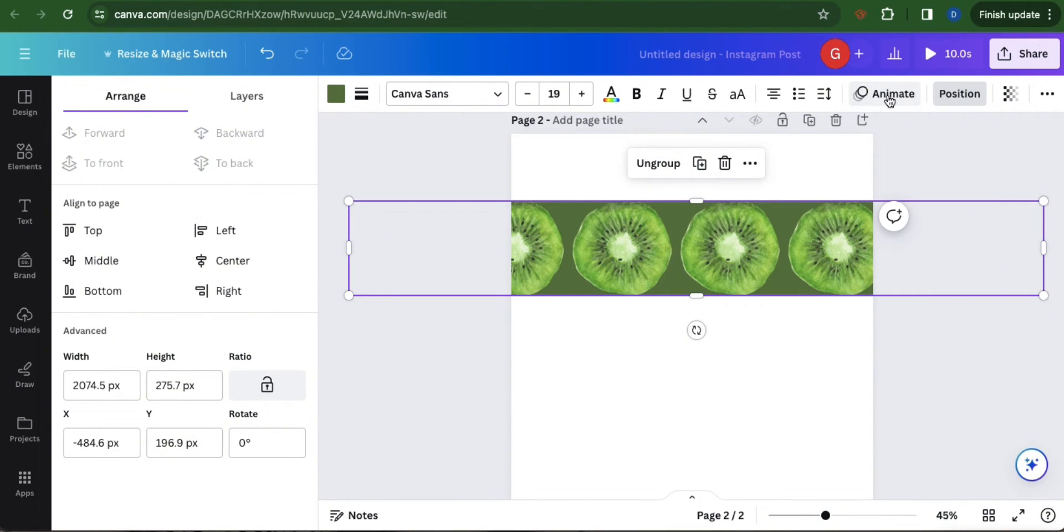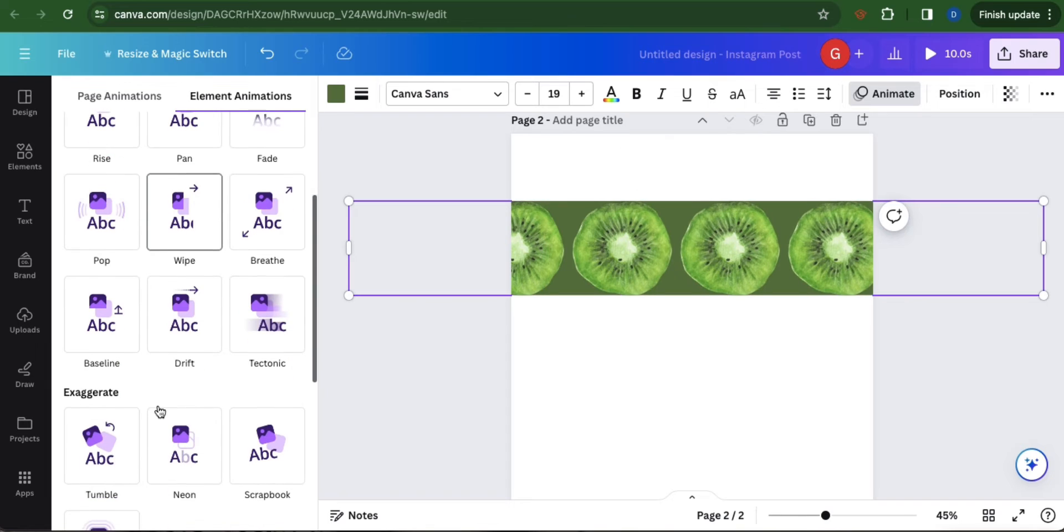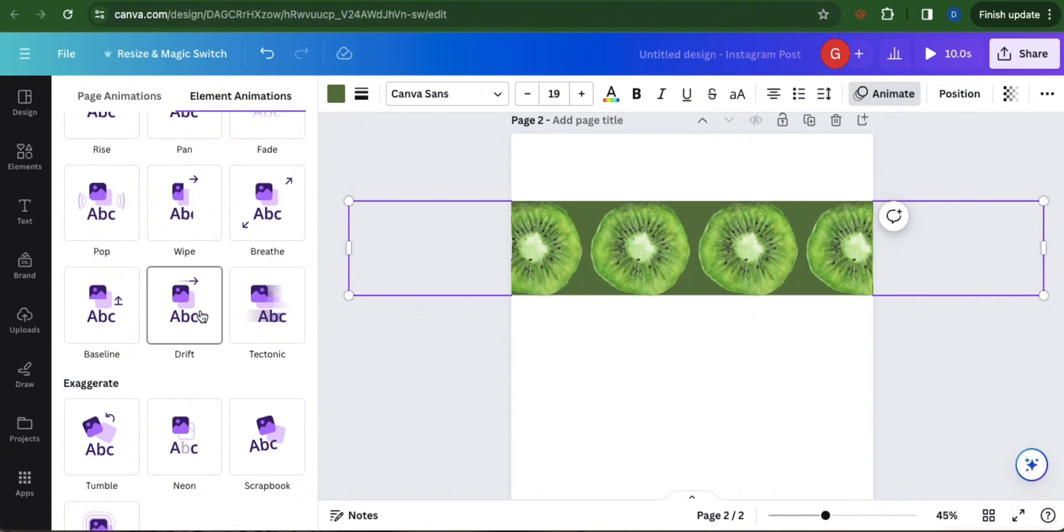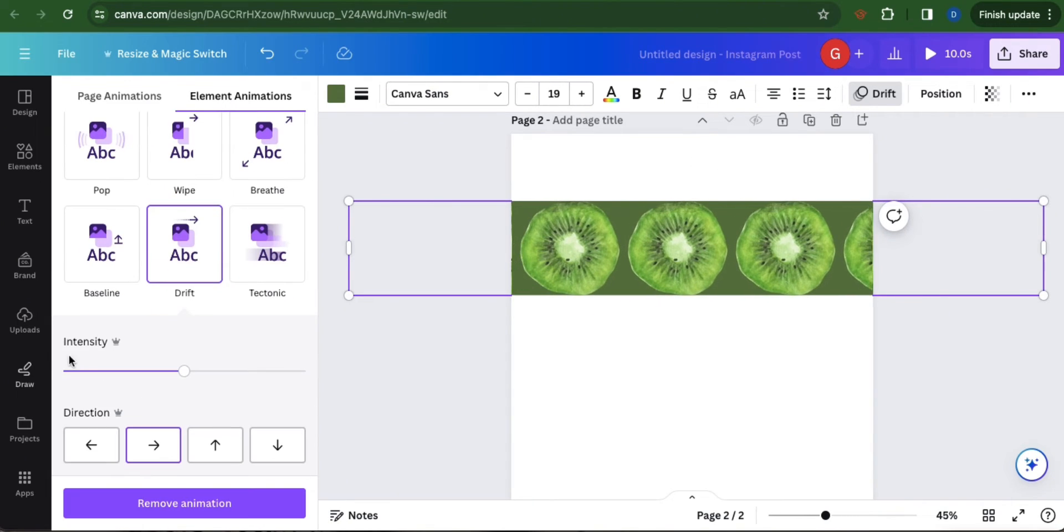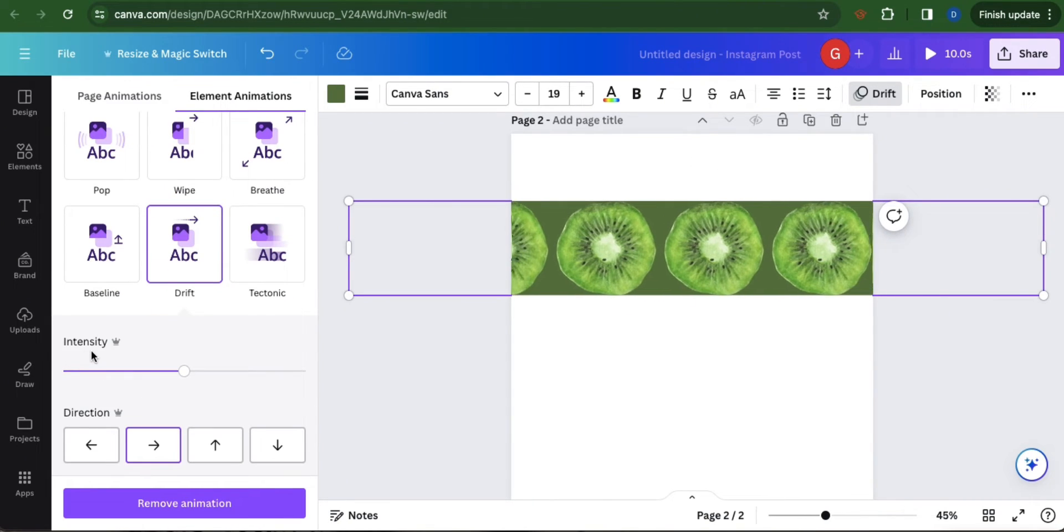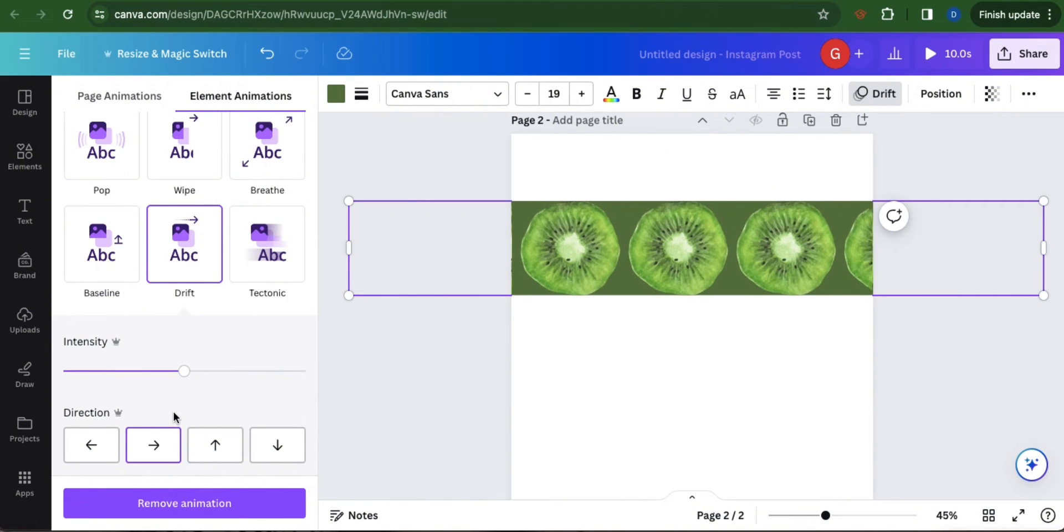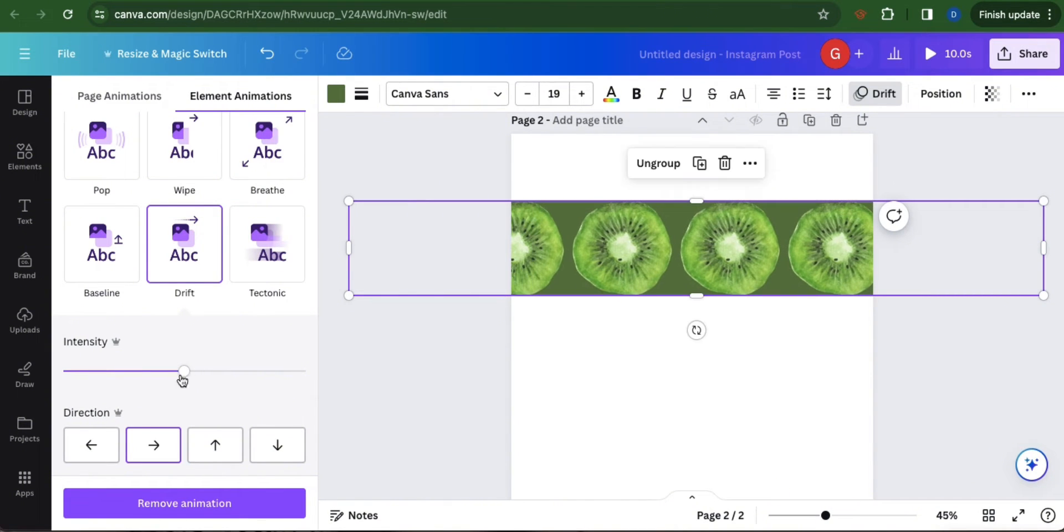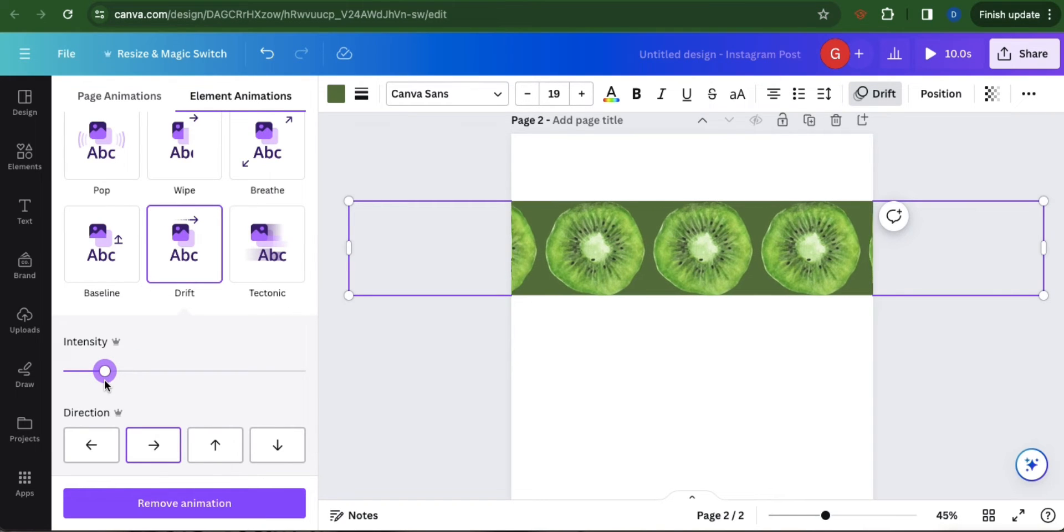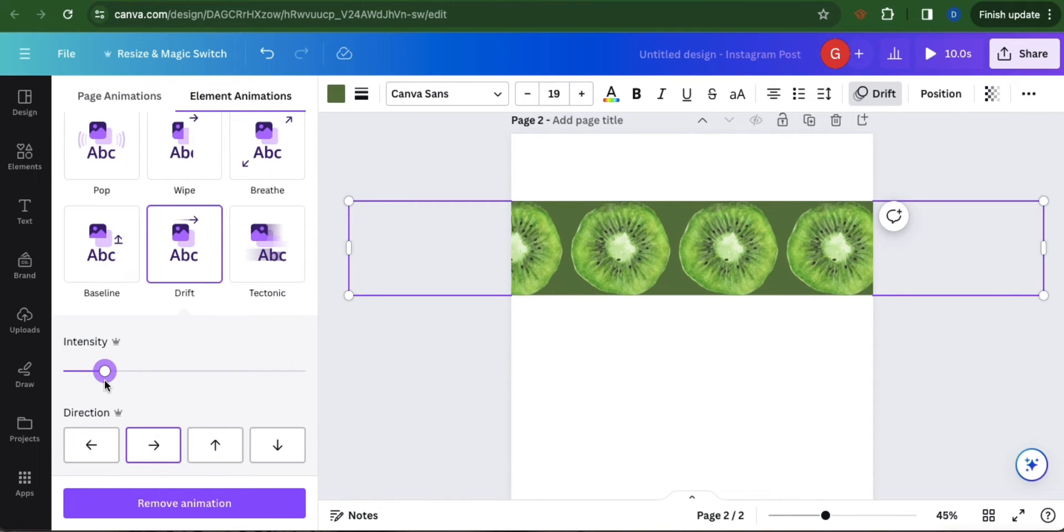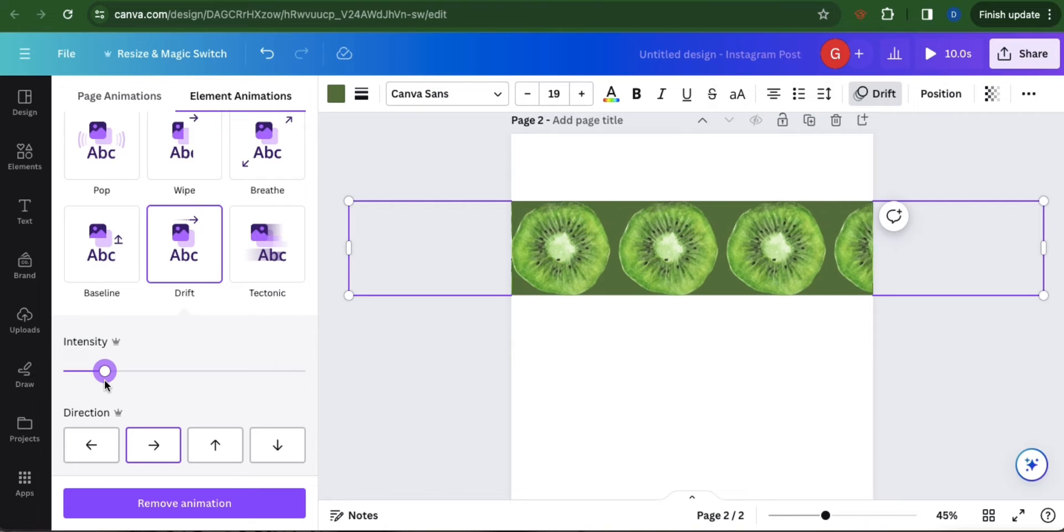Go to animate. Scroll down and select drift. You can change the intensity and direction of the effect. If you want the effect to move slower, drag the button to the left. If you want to make it faster, then drag the button to the right.